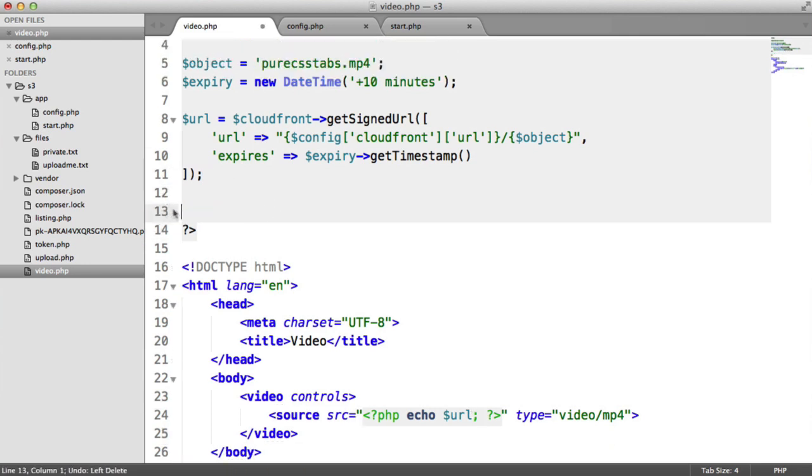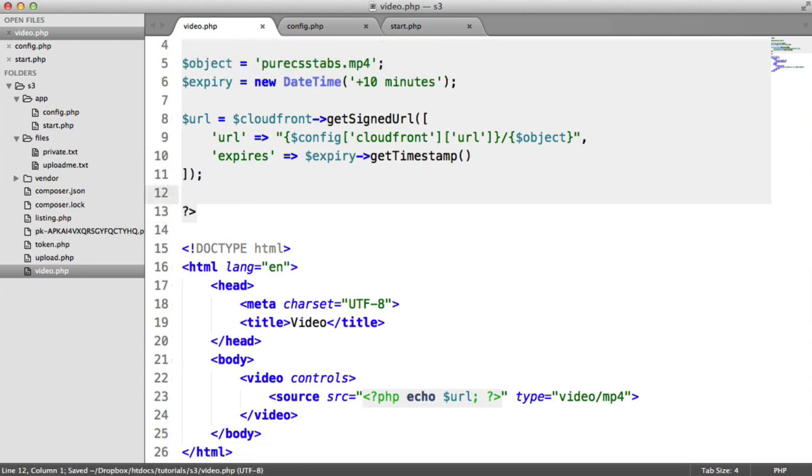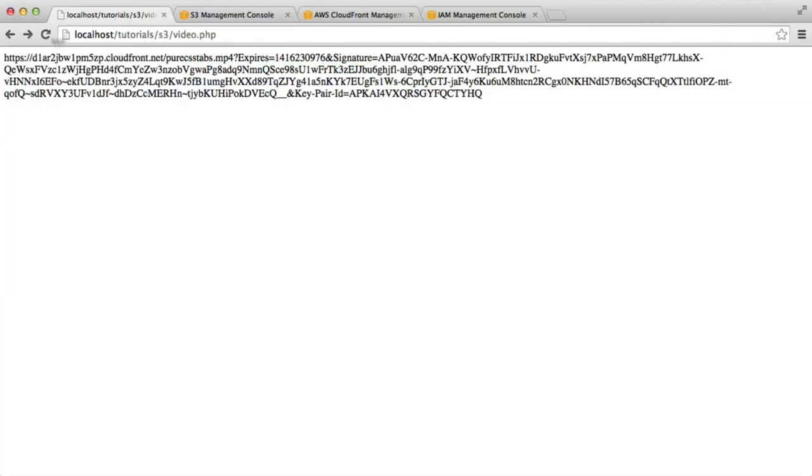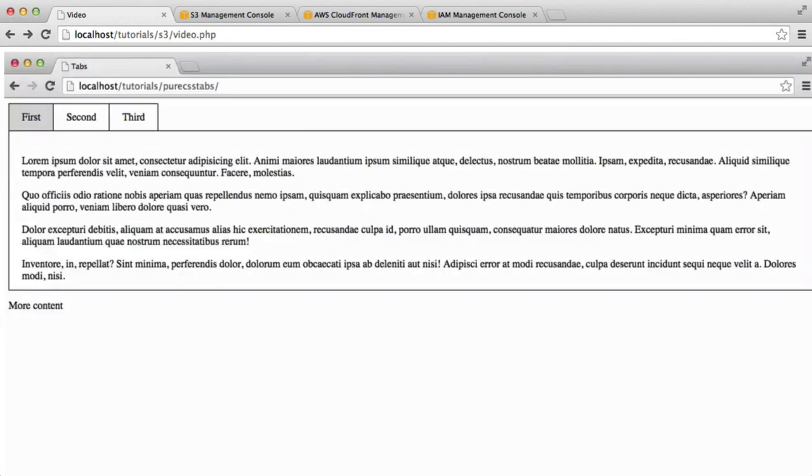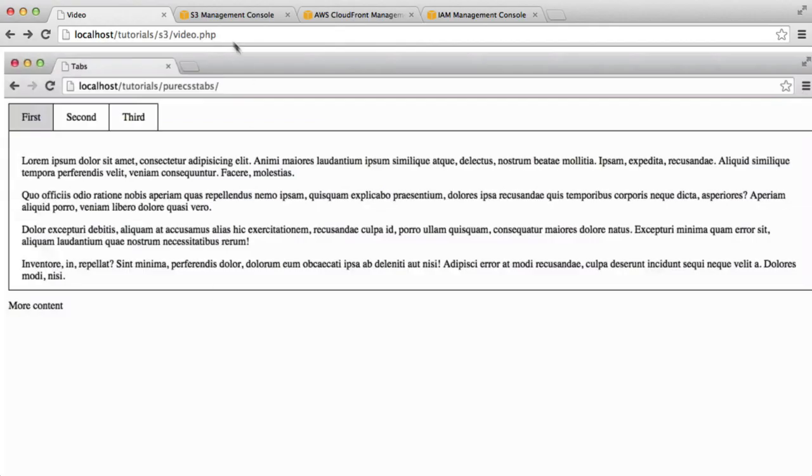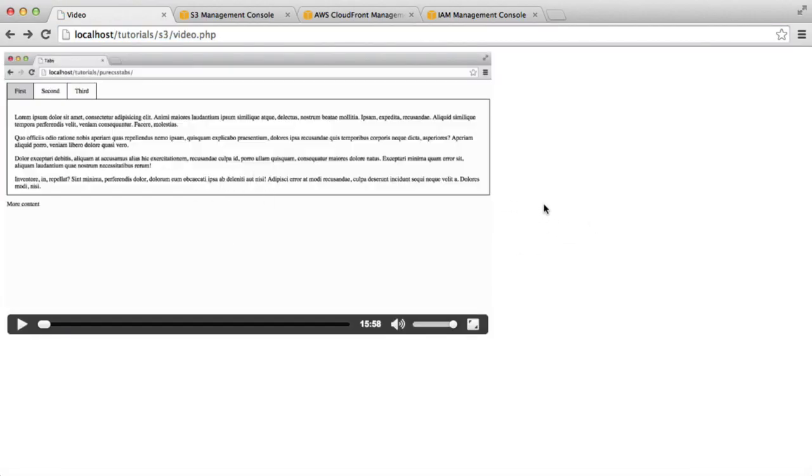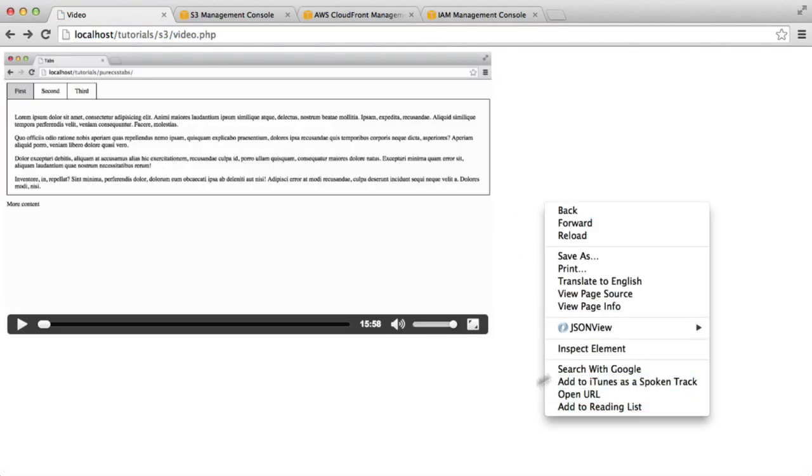Now when I refresh, you can see that that loads in the video. Let's in fact give this a width of 768, just temporarily, so it looks a little bit smaller. There is the file being loaded.